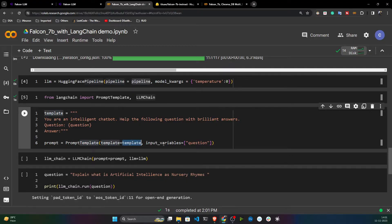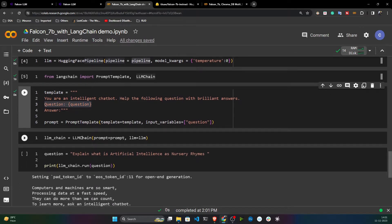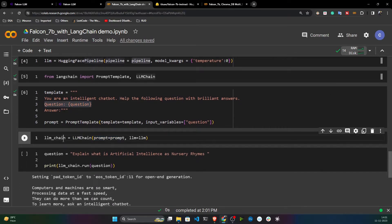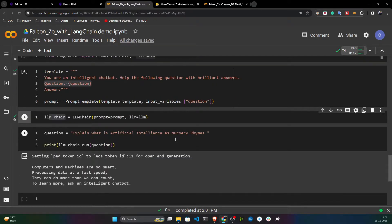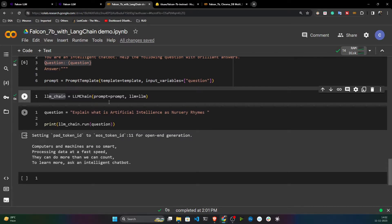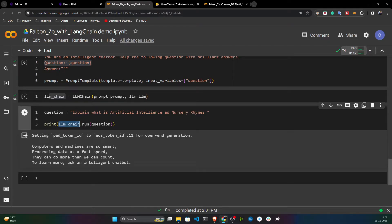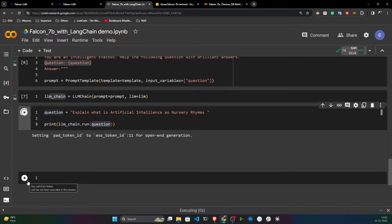The PromptTemplate takes the template and the input variable — in this case, the question. Then I initialize the LLM chain by giving it the prompt and the LLM. Here is the question I'm giving: 'Explain what is artificial intelligence as a nursery rhyme.' I call llm_chain.run() with my question.